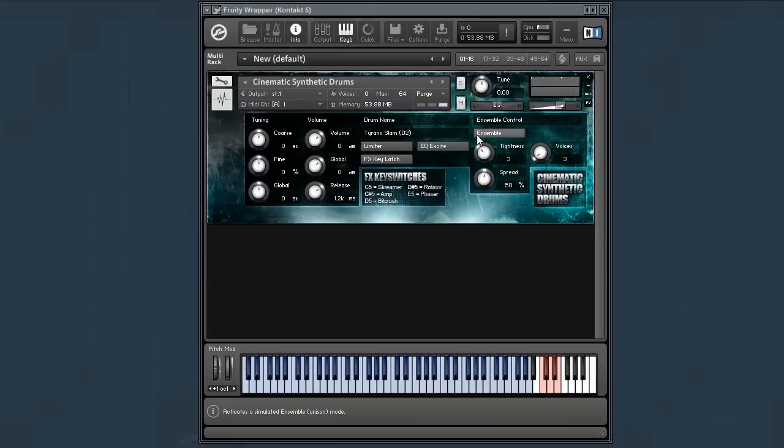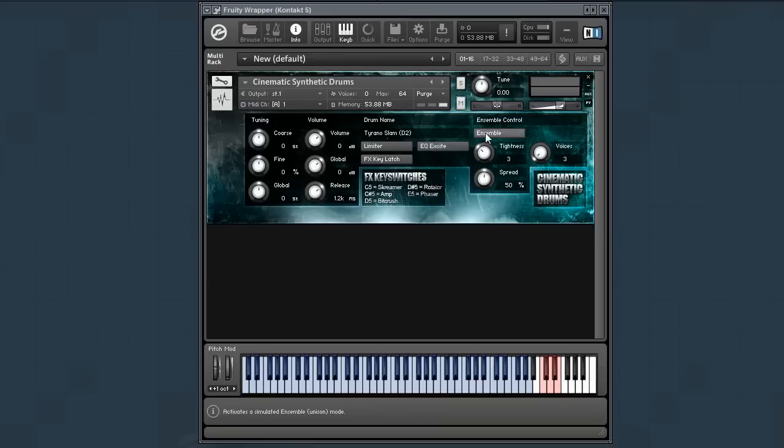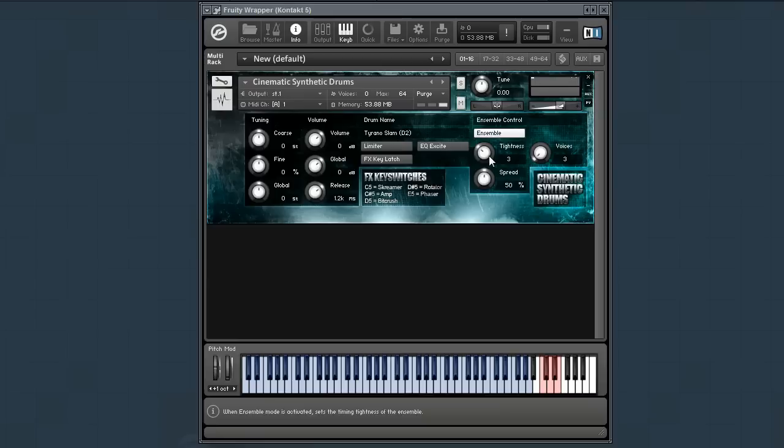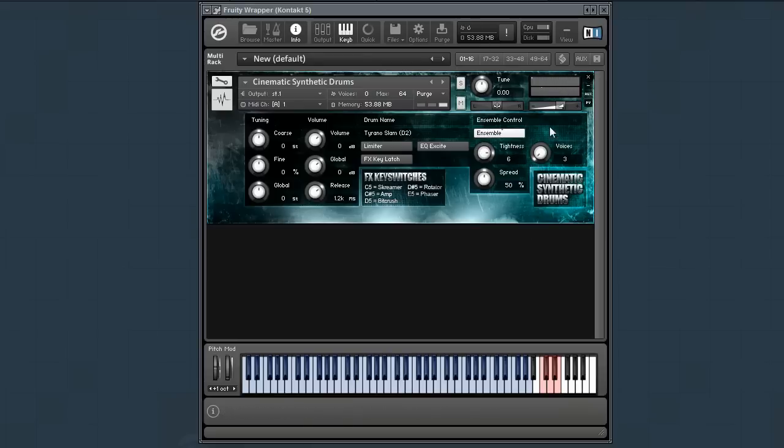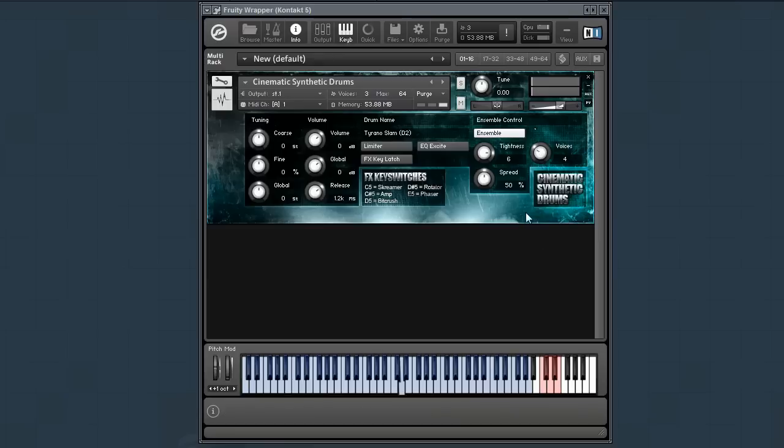The Ensemble Maker uses the round robins as well as tuning and delay to make it sound like there are actual multiple recordings going on at the same time. The tightness knob controls the timing slop of the sound. You can also control the number of voices, and again, each one of these voices uses a unique round robin sample, but it's also doing changes to the tuning slightly, and then of course the delay. So you're getting a very realistic ensemble sound.